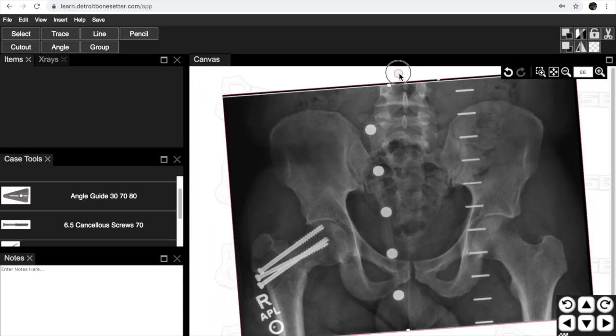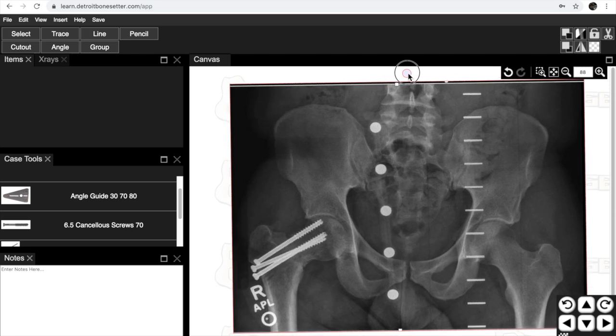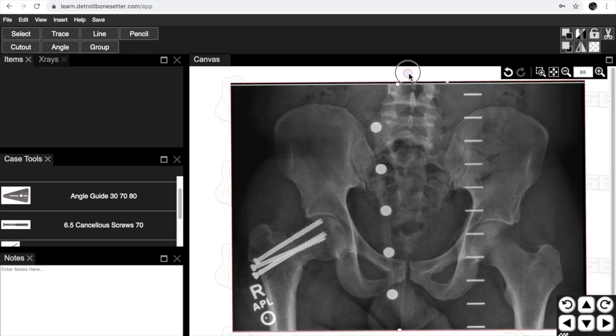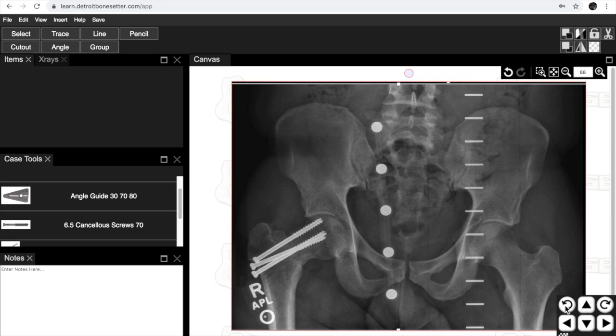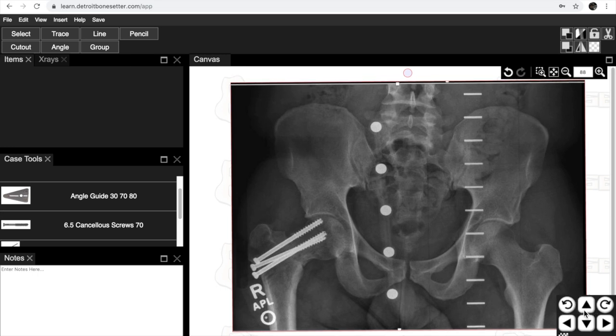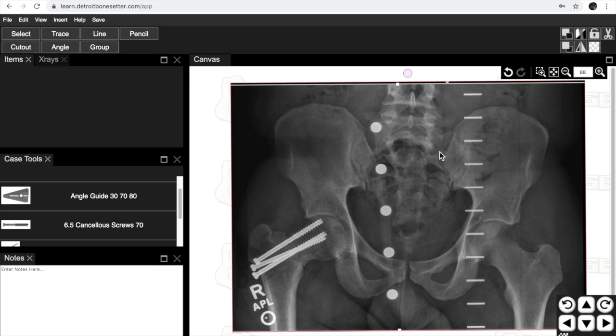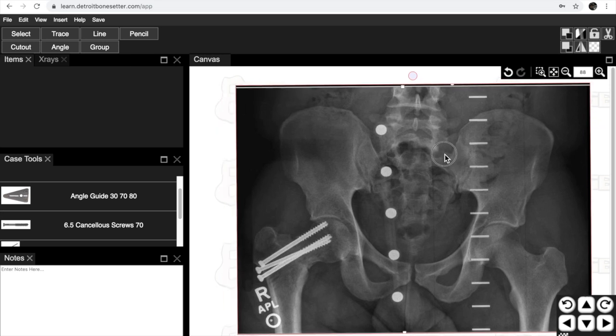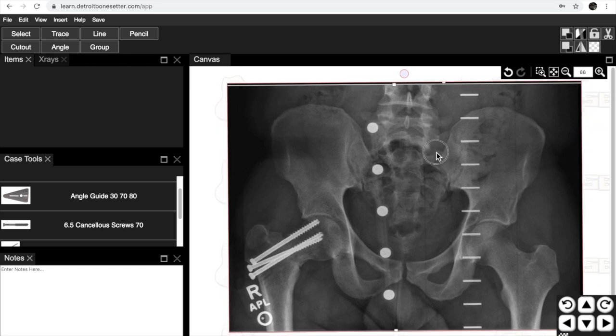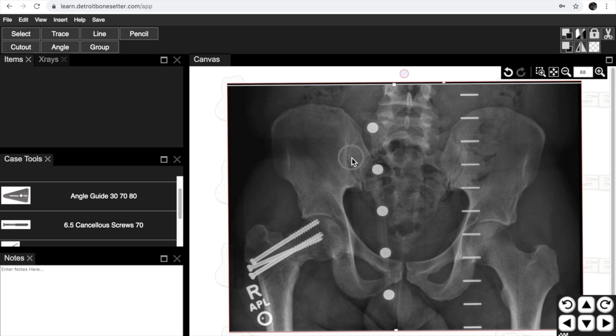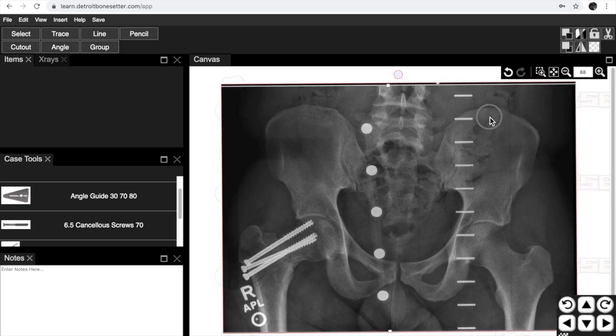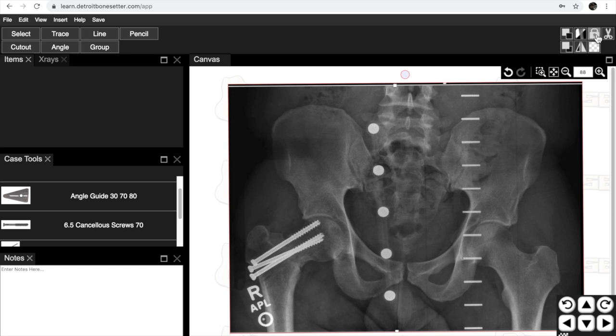You can see this little ball on the top. Every item when you click on it gets a ball. You can rotate it with that. Fine movements can be done down here with these small movement buttons. You can lock an x-ray or a tool by coming up here and pushing the lock tool. Now this won't move. You can unlock it and now it'll move.